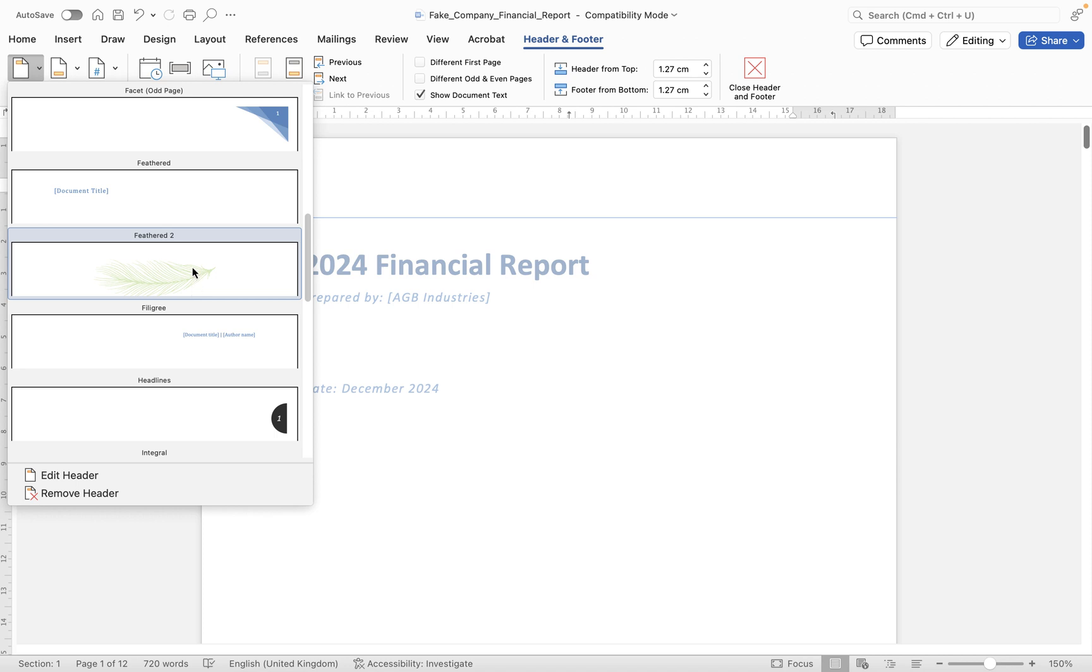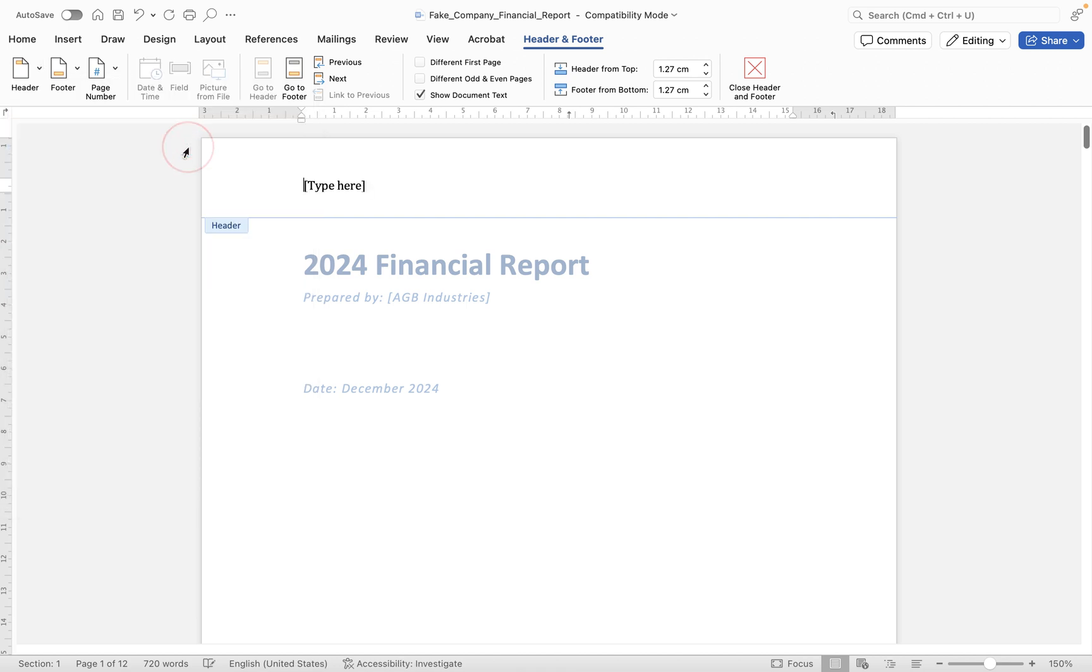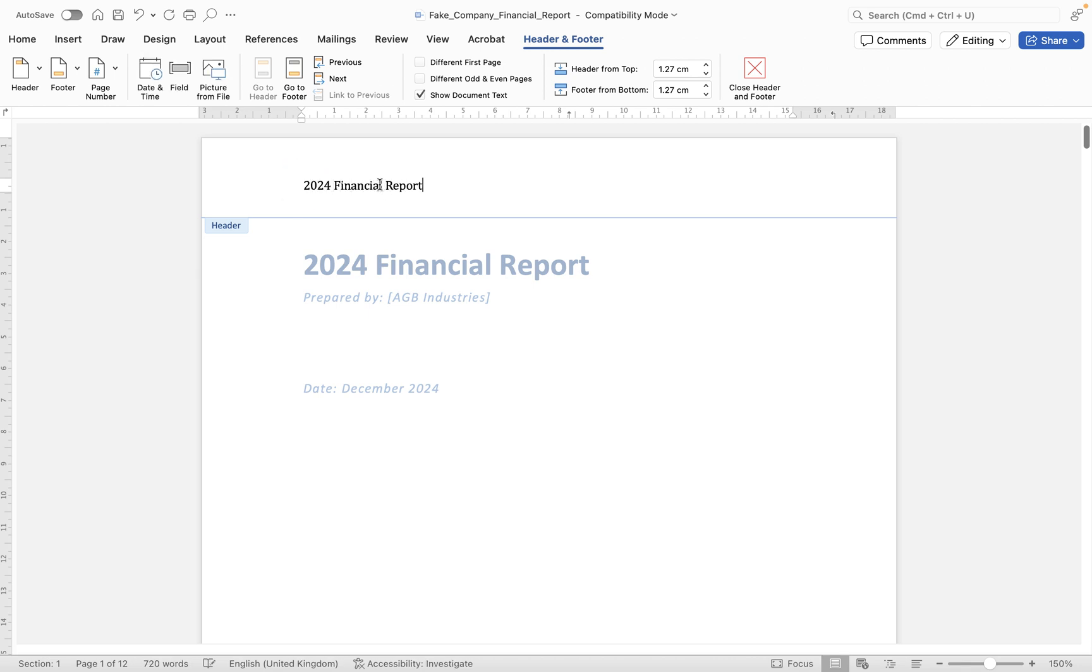So first of all I'm going to go for a basic one and then I'll show you one of the more advanced headers. So if we go to blank, you'll see we get this option here just to type. So I could come into here and say 2024 Financial Report.